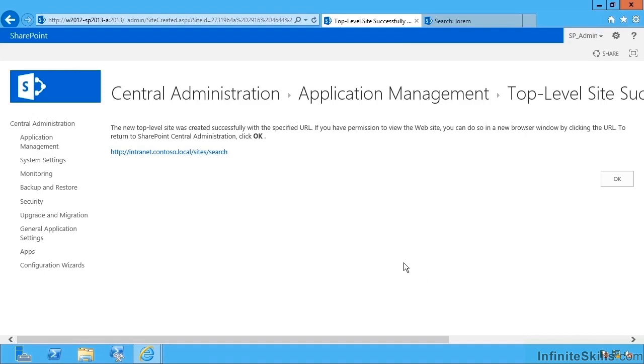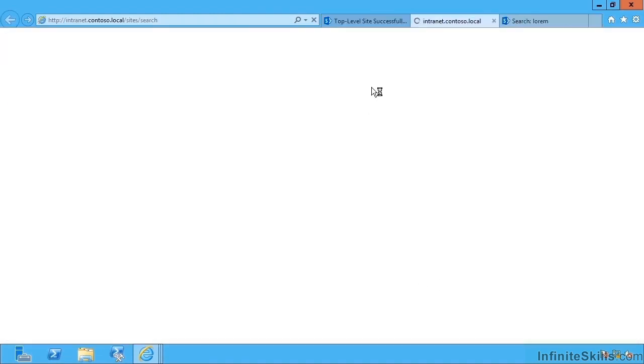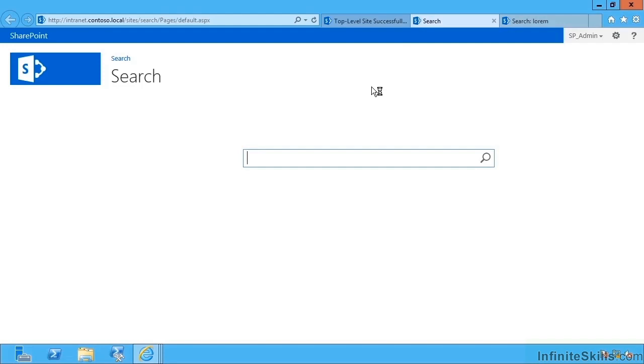Cool so that's created, let's now use our new search center. If I click on the URL we end up at our new search center. So now we're going to try in our search center to search for our video documents.